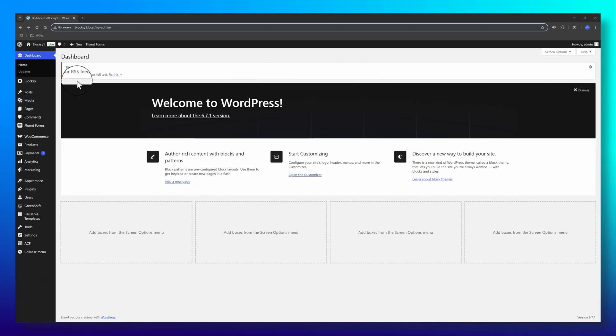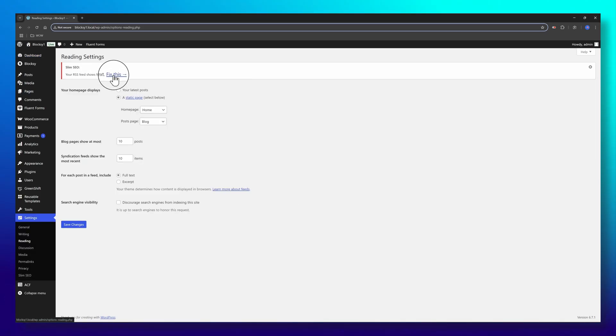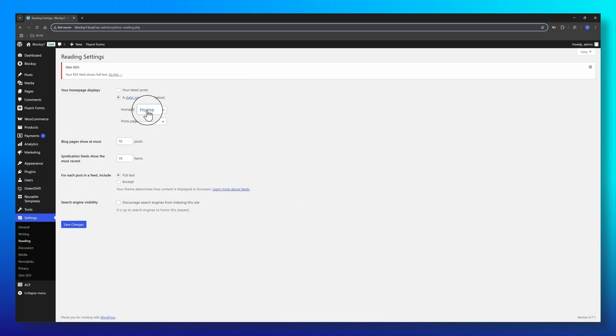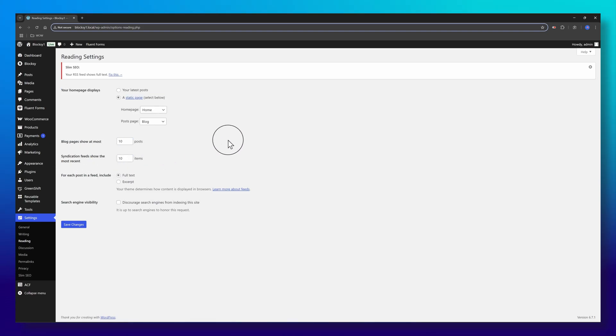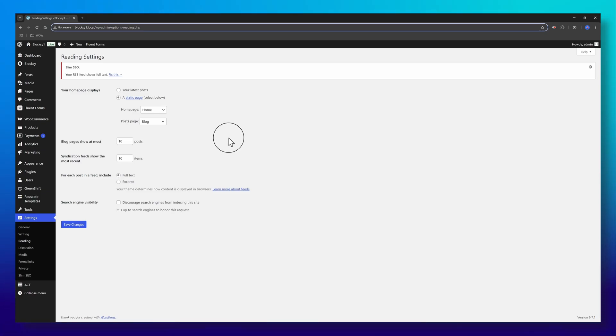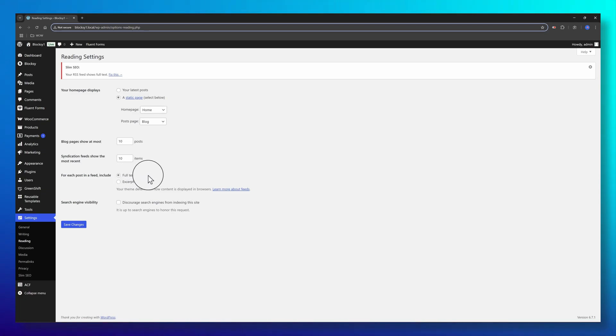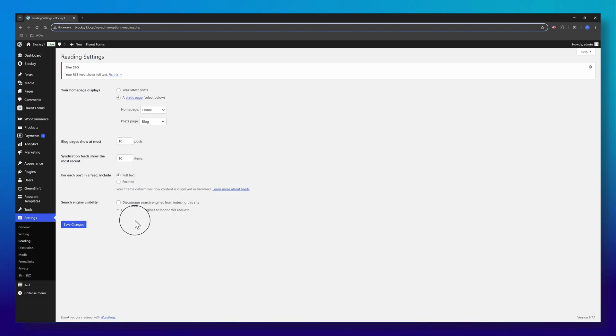These control what appears in your site's RSS feed. To fix this, you would go to Settings and Reading. Set how many blog posts to include, and for the post content display, you can choose between full text, which means the entire post, or excerpt, which is a short preview with a link to the full post.